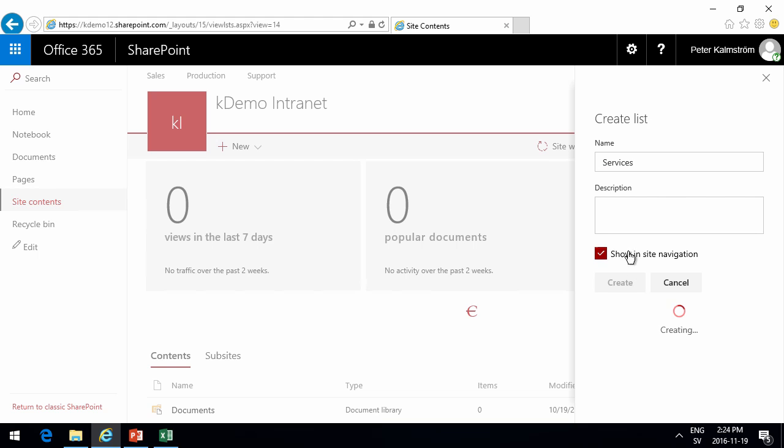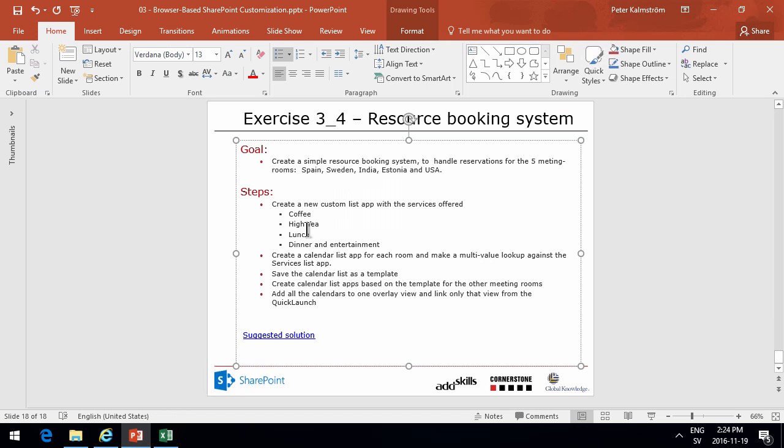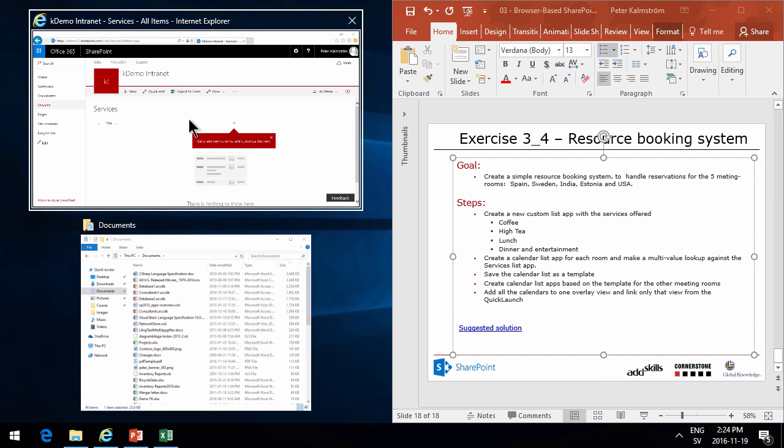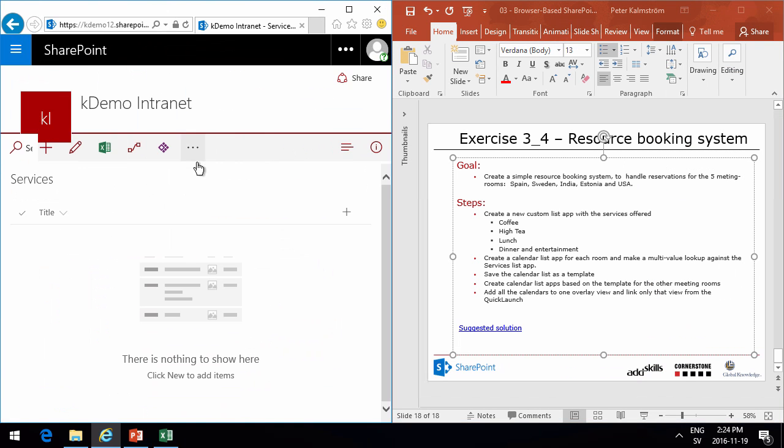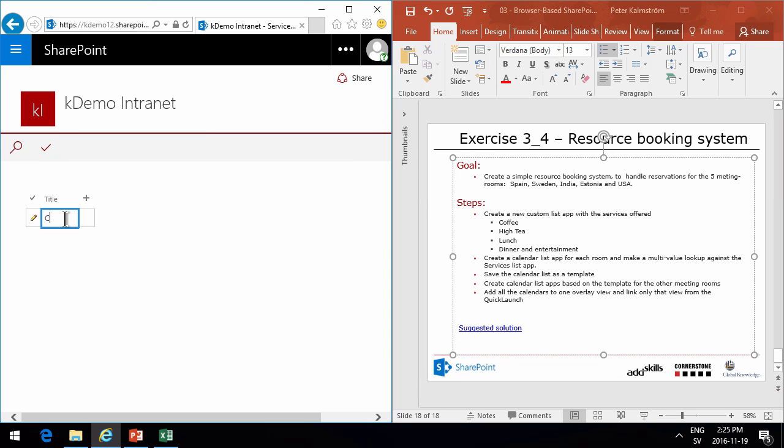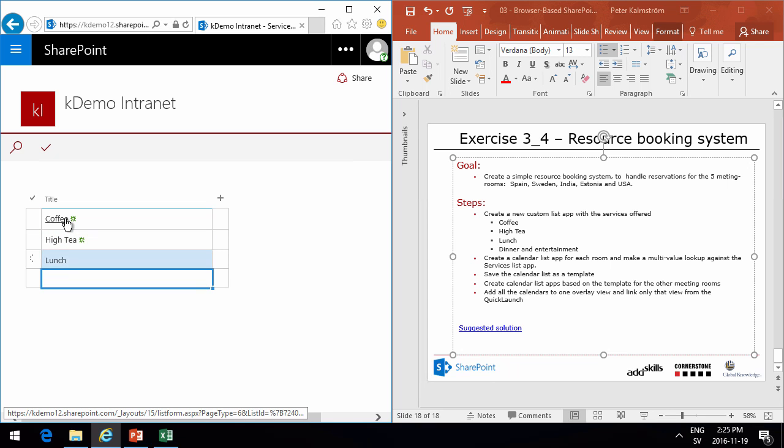The items we want to do are these. Let's just do that and put this on the left. So then we'll do the quick edit here and add coffee, IT, lunch, dinner, and entertainment. And we're done. So now we have that list.